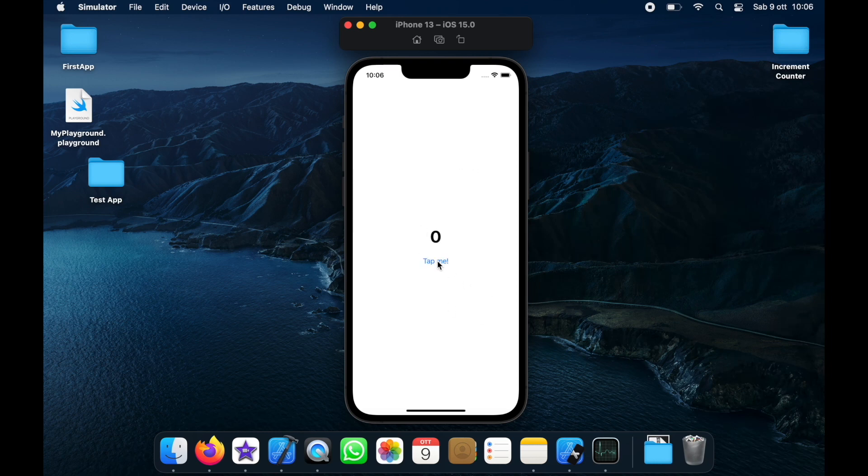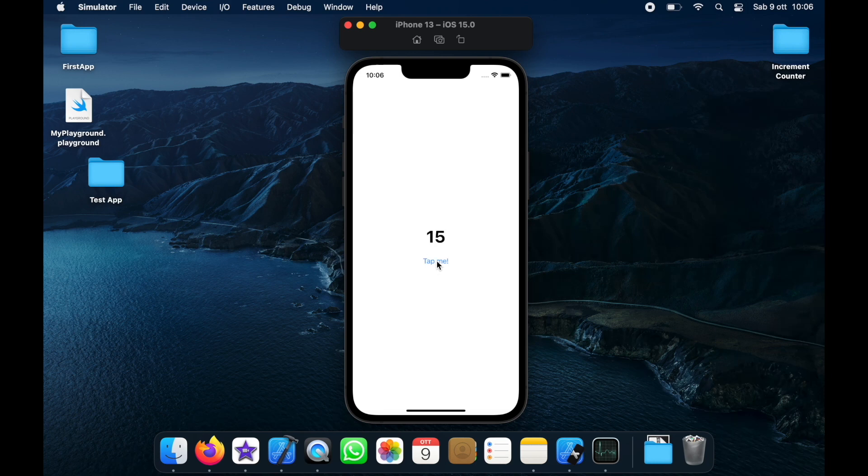Then inside here we can test it by clicking on tap me and as you can see each time we tap on it it increments the number by one and you can do this indefinitely.